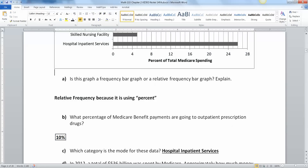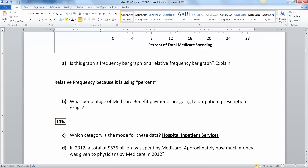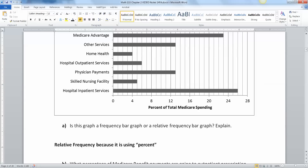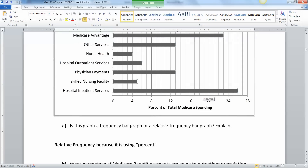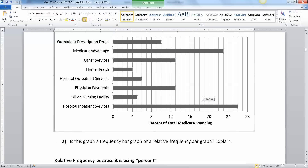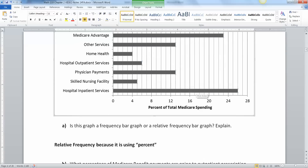Which category is the mode — where is the most amount of spending for Medicare? That would be hospital inpatient services. This is exactly why many people have argued that one of the reasons hospital inpatient services are so high is because people wait until they are in really bad shape and then have to be admitted into the hospital from emergency care.